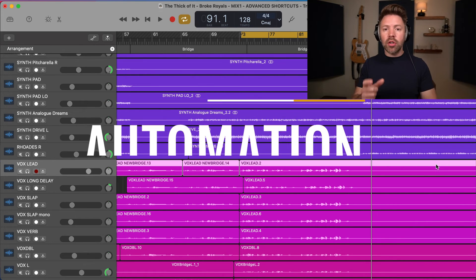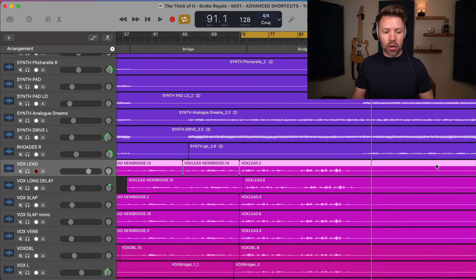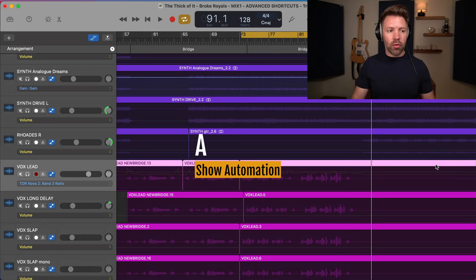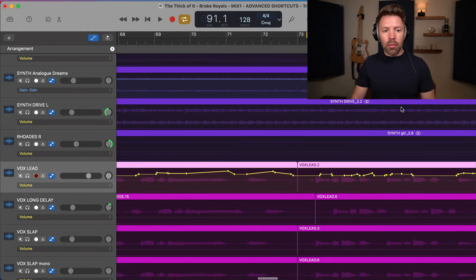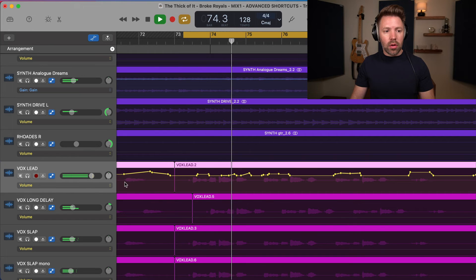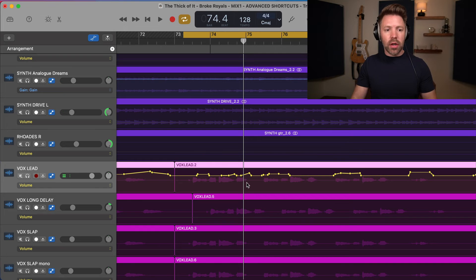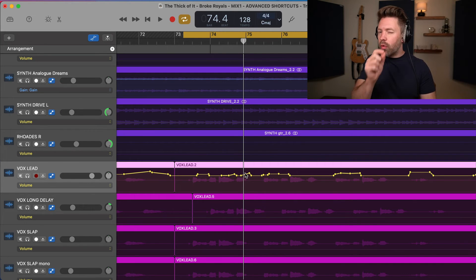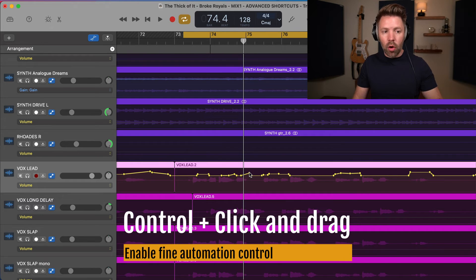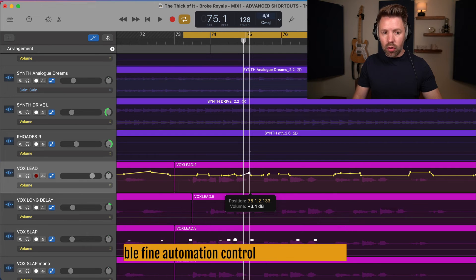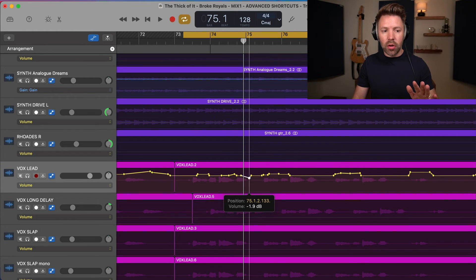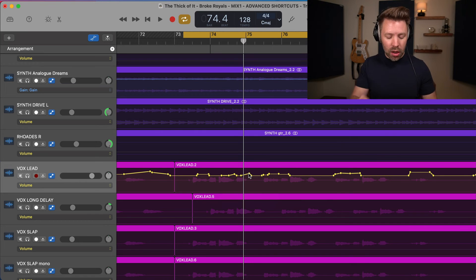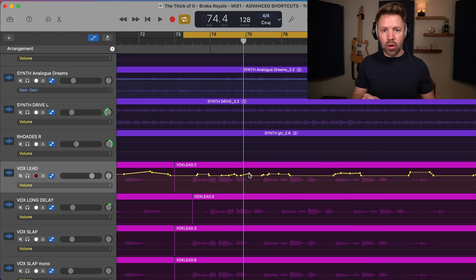Next we have automation shortcuts. Automation is where GarageBand tells your tracks to move around throughout the mix. Hit A to bring up automation. Then we have fine control: if you hold Control on the keyboard while dragging an automation point, it gives you very precise, small increments. Without Control, small mouse movements move the automation a lot; with Control held down you get much finer adjustments. So if you want really precise automation, hold Control on your keyboard.